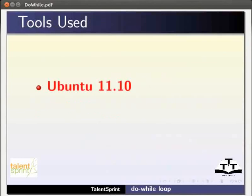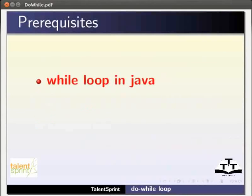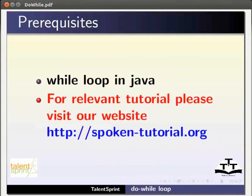For this tutorial we are using Ubuntu 11.10, JDK 1.6 and Eclipse 3.7. To follow this tutorial you must have knowledge of While Loop in Java. If not, for relevant tutorials please visit our website as shown.